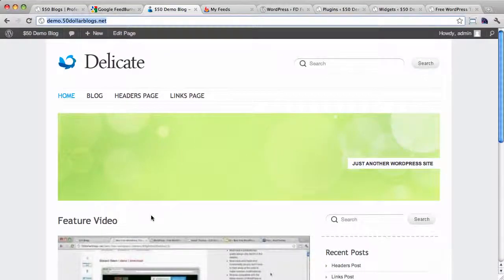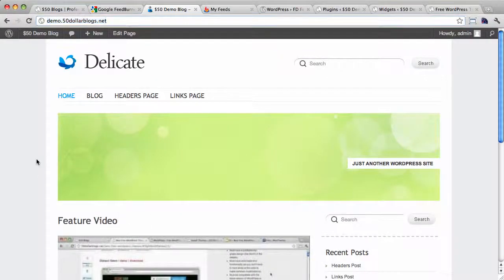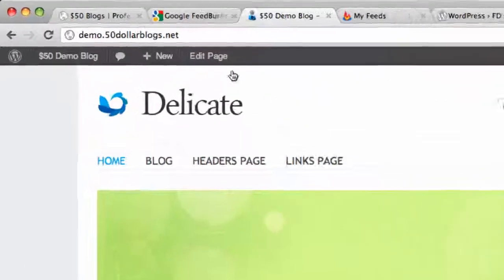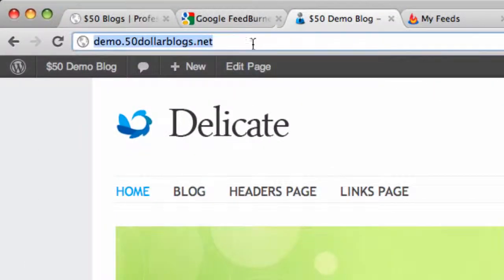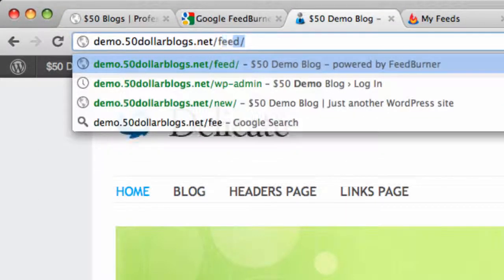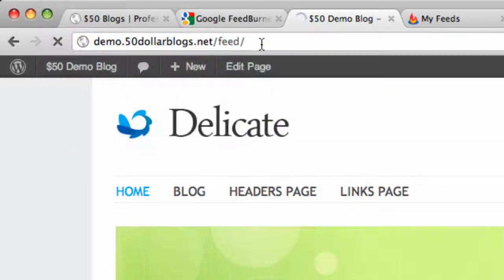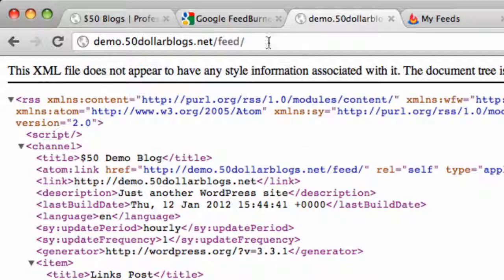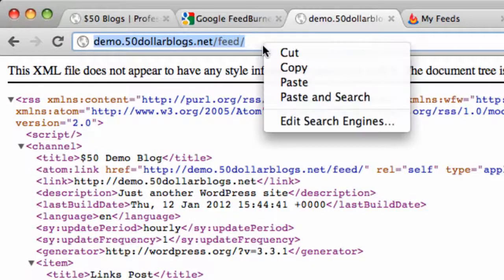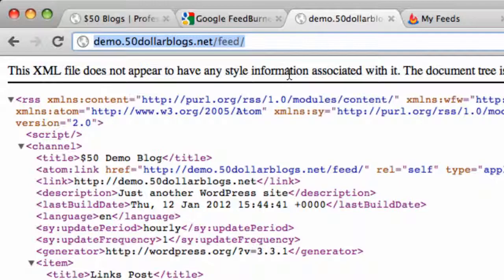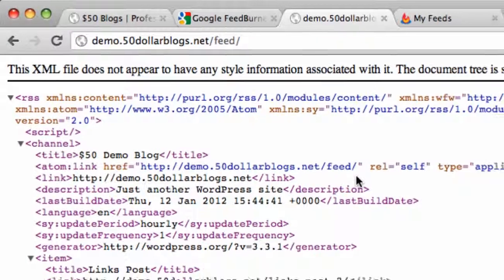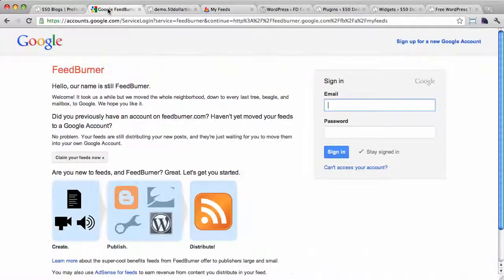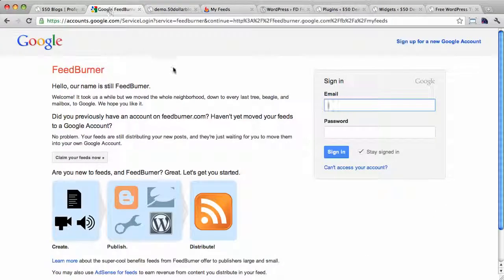The first thing we need to do is find the native feed of the blog, which for WordPress sites is always located at slash feed, like this. Okay so it's just a big jumble of stuff, don't worry about that if you don't understand it. All we need is the URL, so we are going to copy that and then we need to head on over to FeedBurner.com.